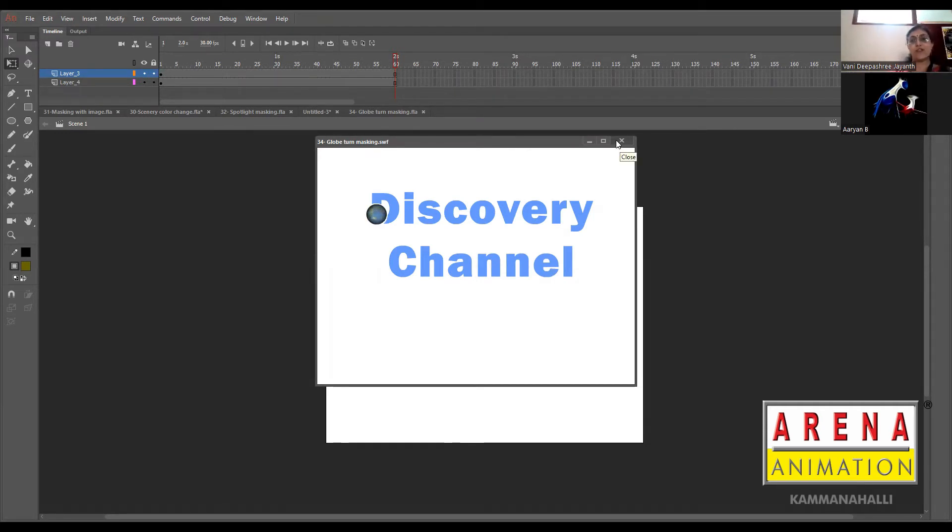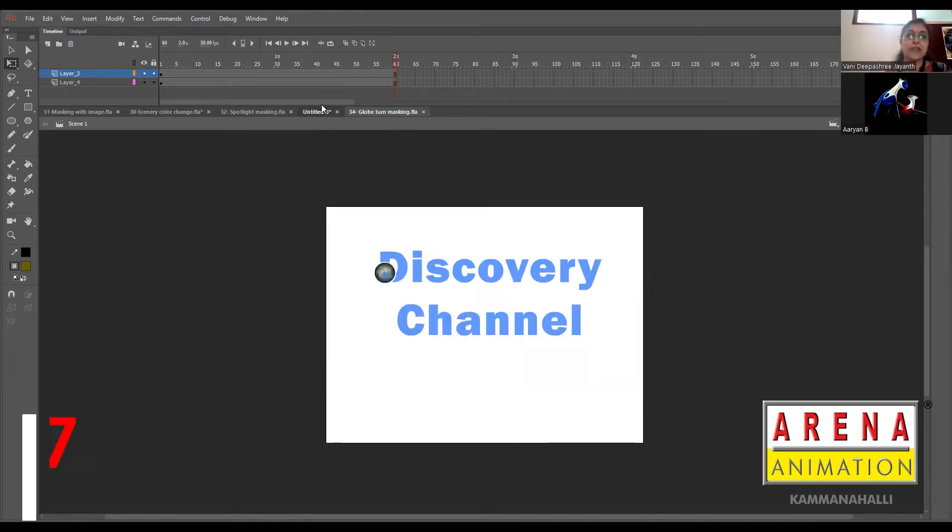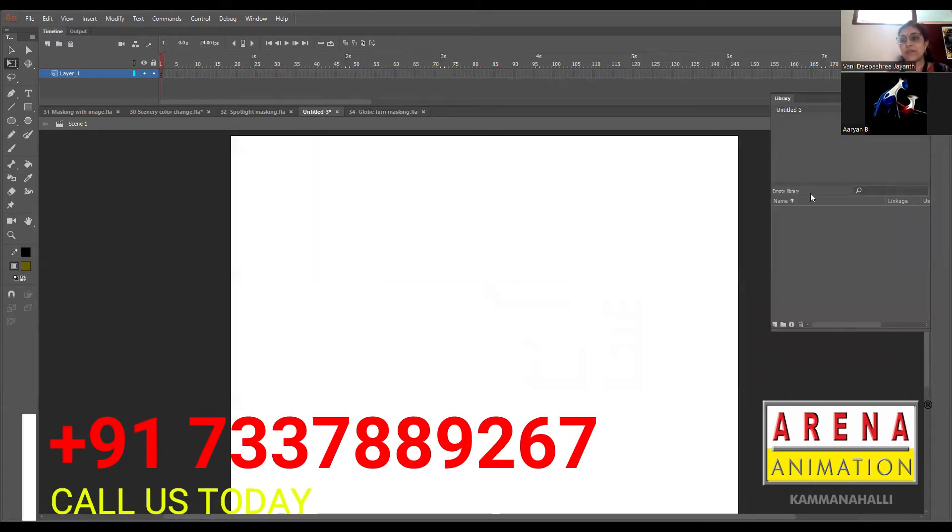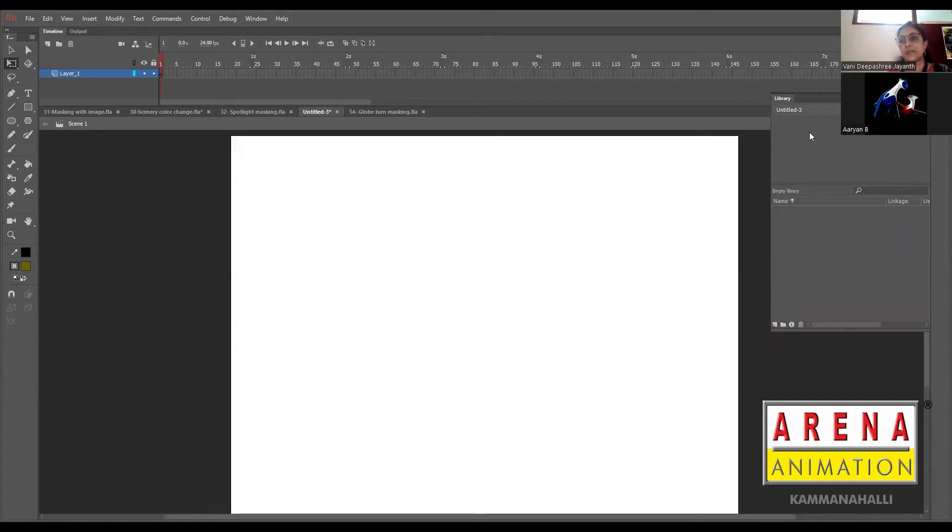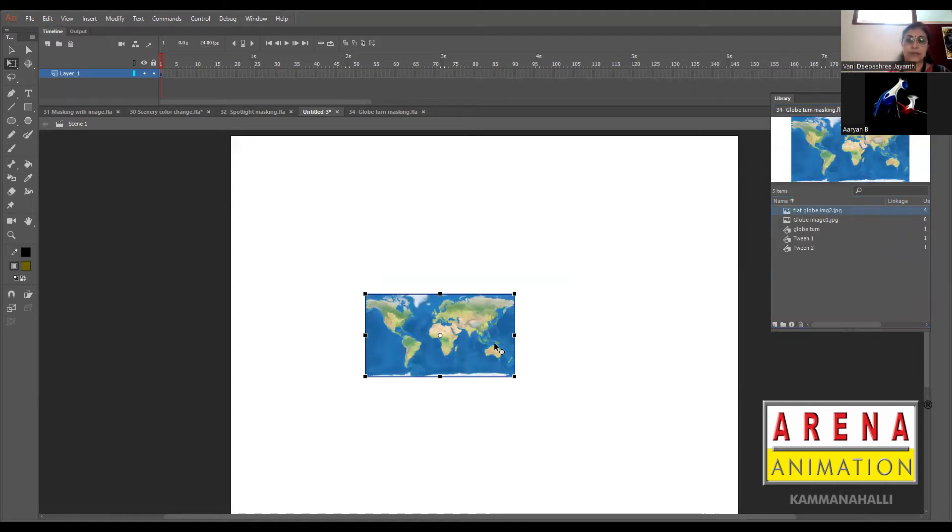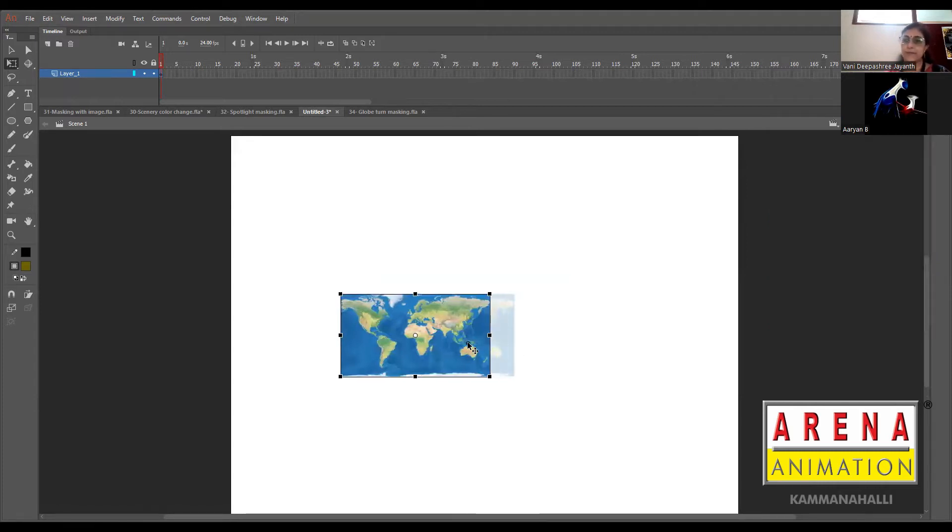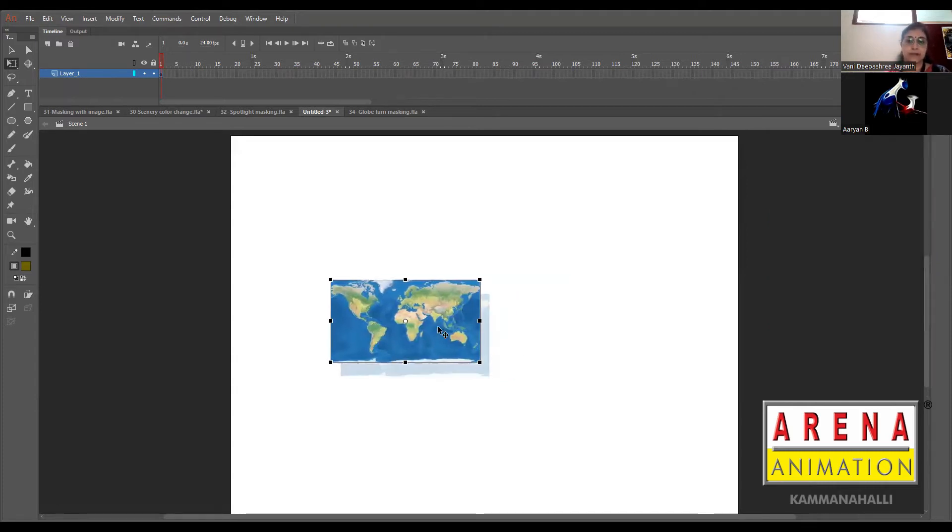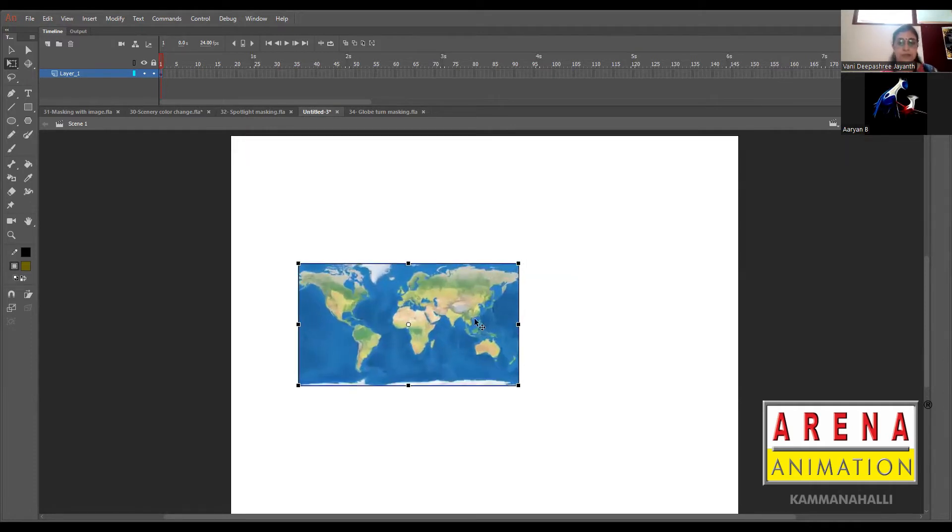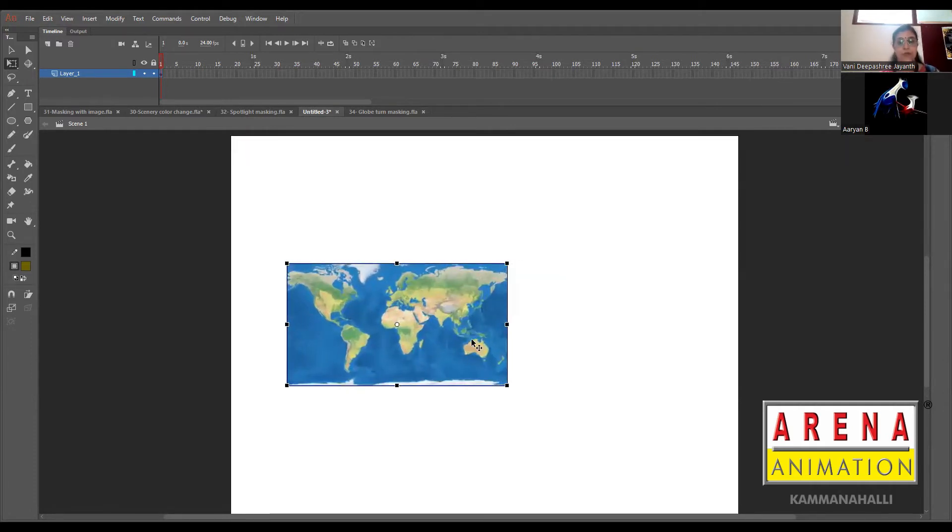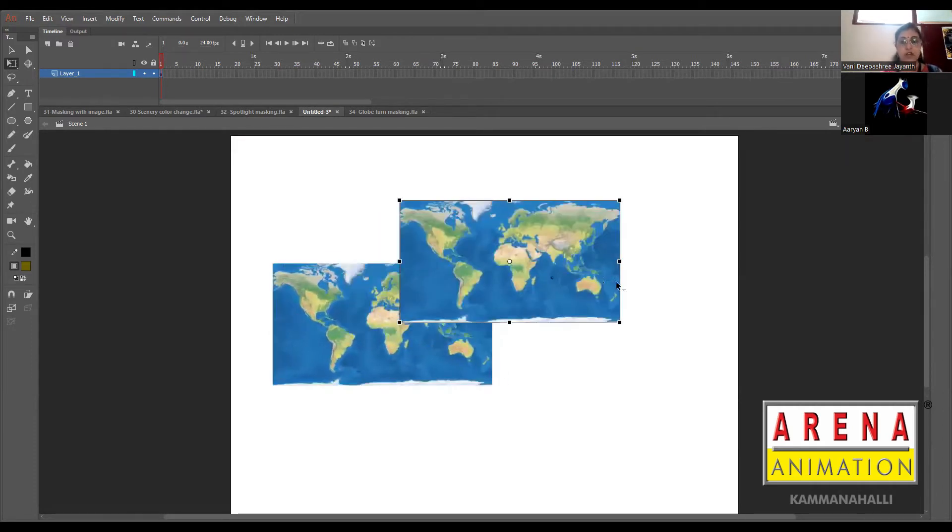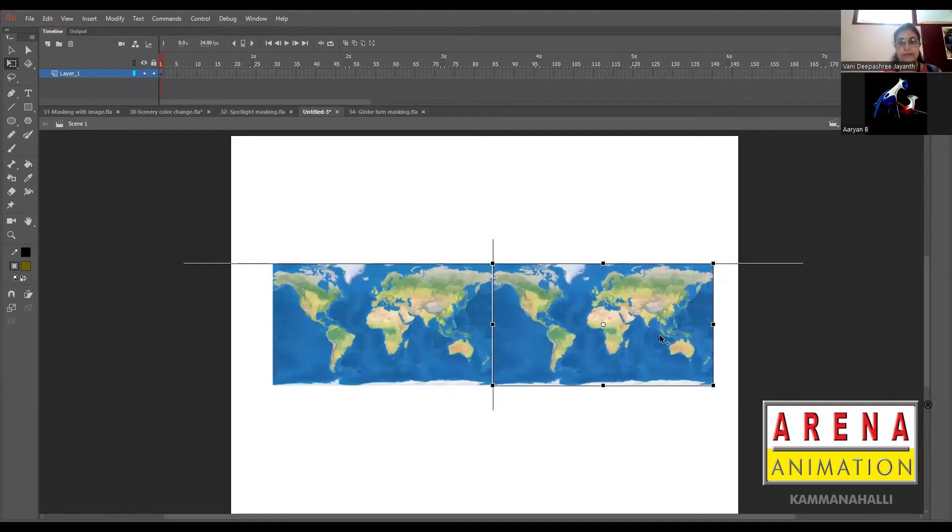I'm going to get that image. If I go to globe turn masking, this is a flat globe image. Make this image as big as we want, so proportionally scale it, then make a copy of that.